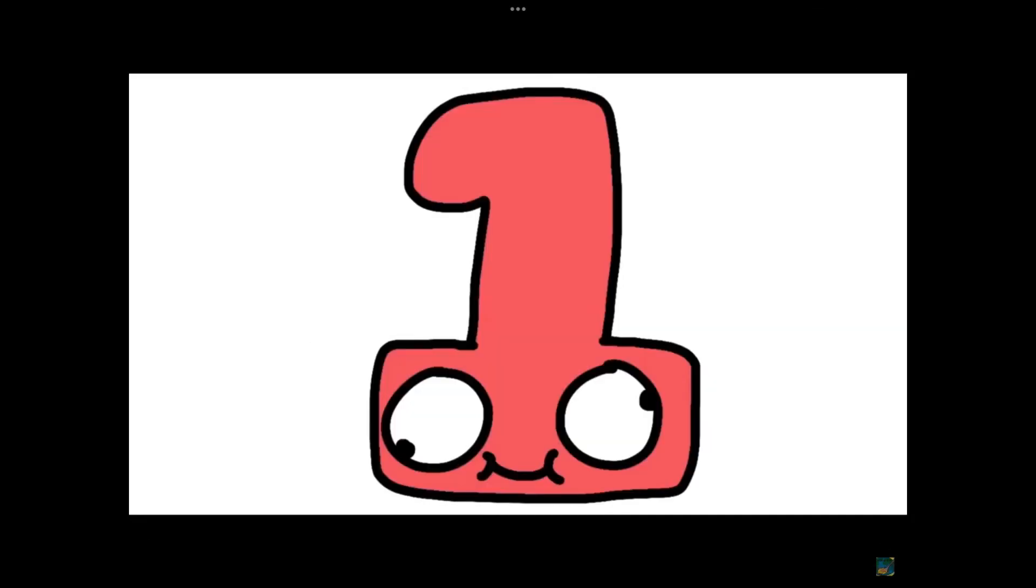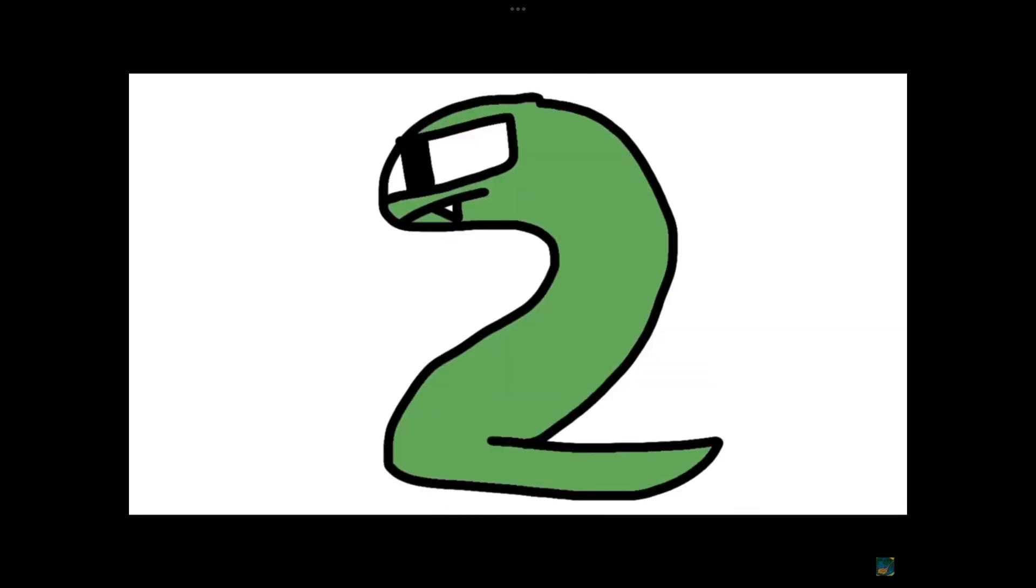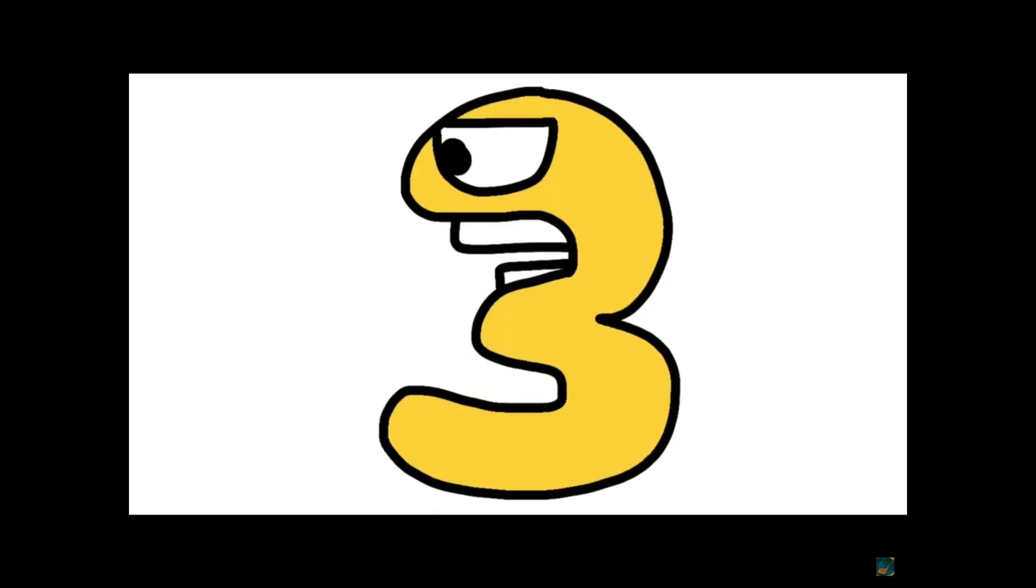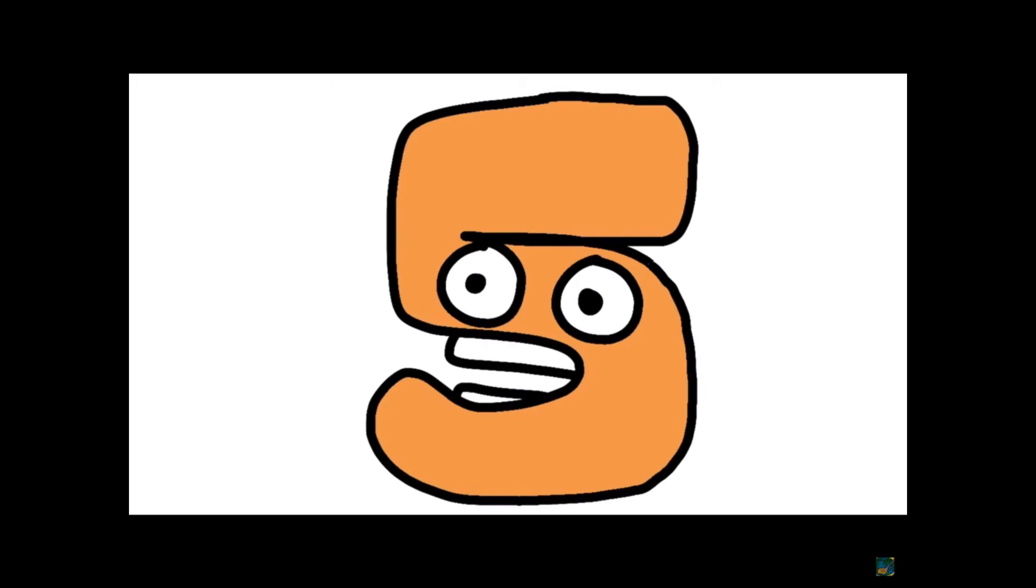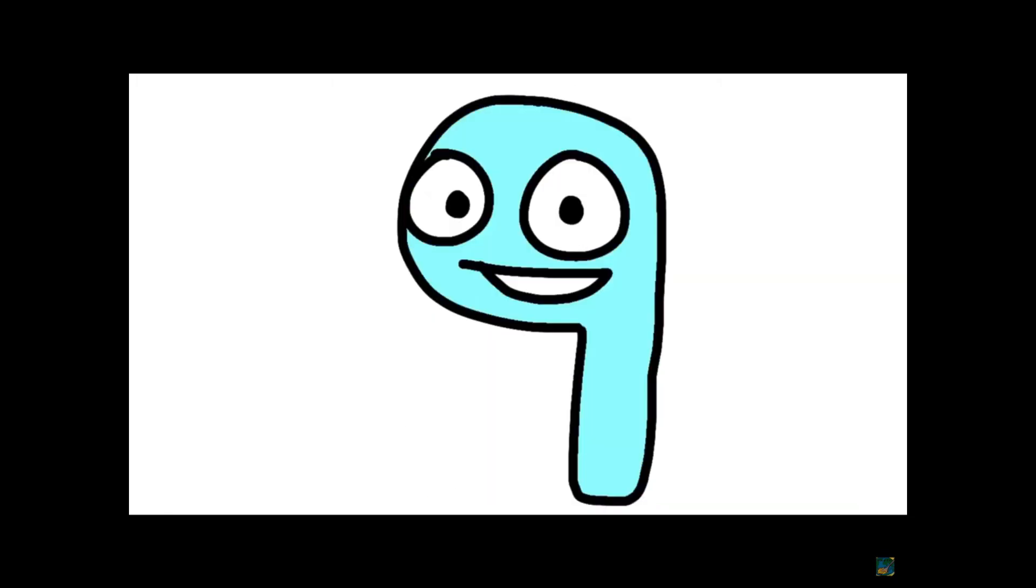Zero, one, two, three, four, five, six, seven, eight, nine.